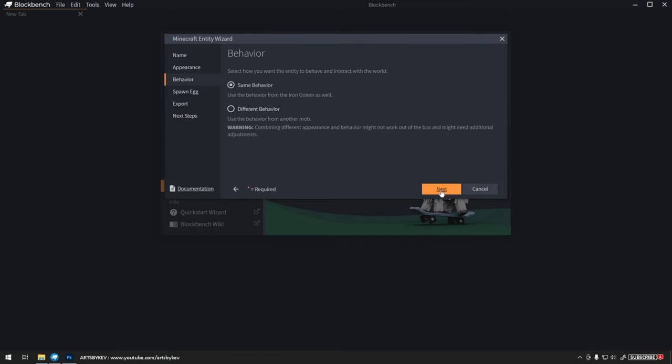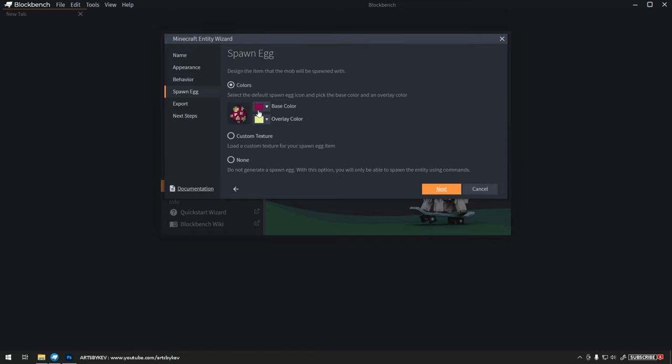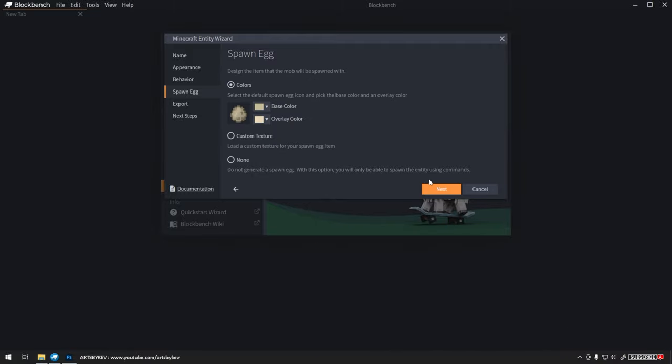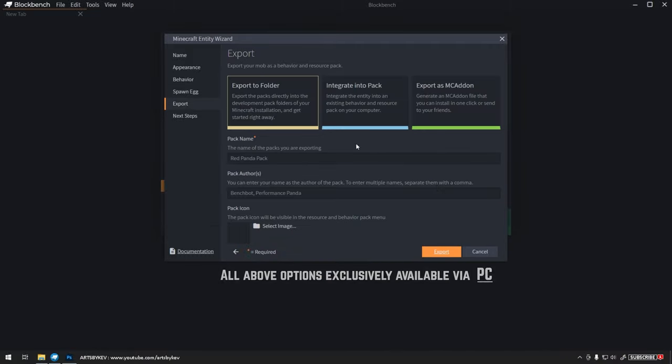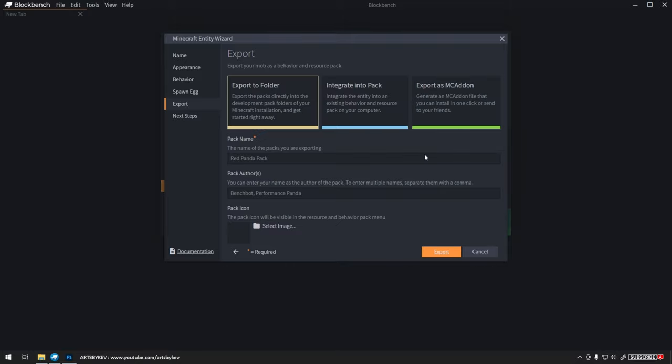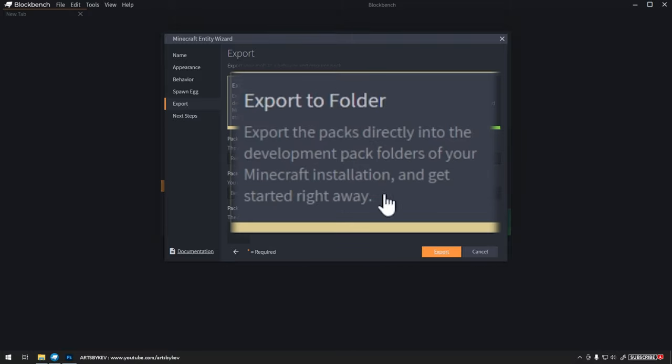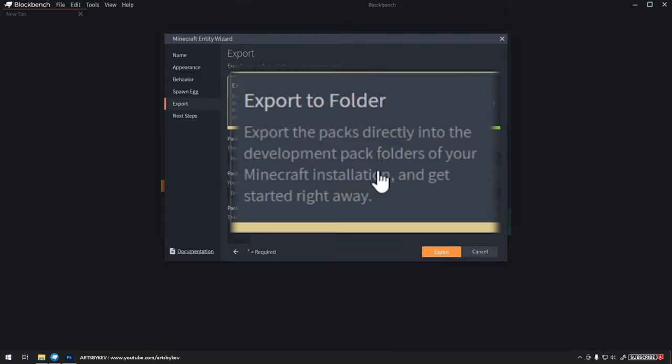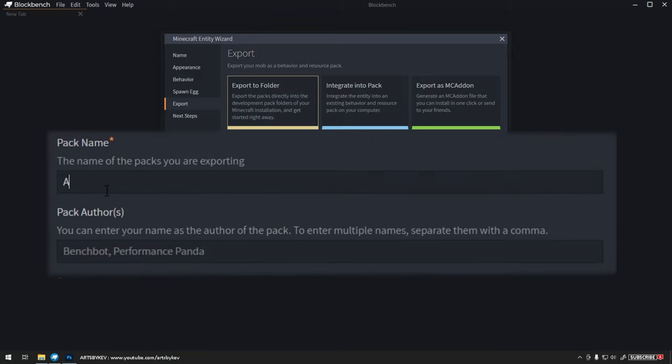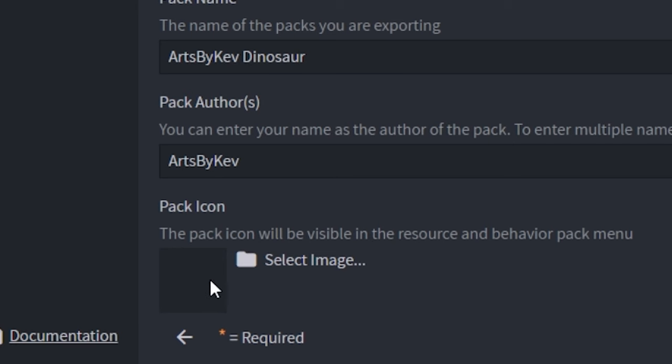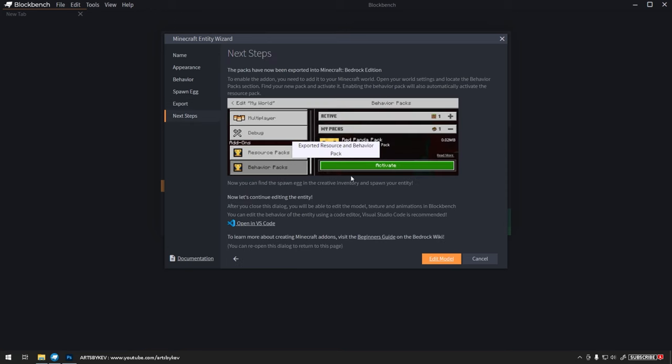Next window is the egg color, and it's just going to go pretty sand-colored. For this next step, make sure you're on a PC device. We're not going to export as an MCaddon, we're instead going to export to Folder, which allows us to edit the files and then later package them, or integrate them into an already existing pack you're currently working on. But with Export to Folder, we get all files and access straight away. Now, what's the name of your package? Mine is going to be Arts by Kev Dinosaur, and then the author is, of course, you. You can pick a custom icon for your pack if you'd like to. And when you're done, it's exported and ready to go.